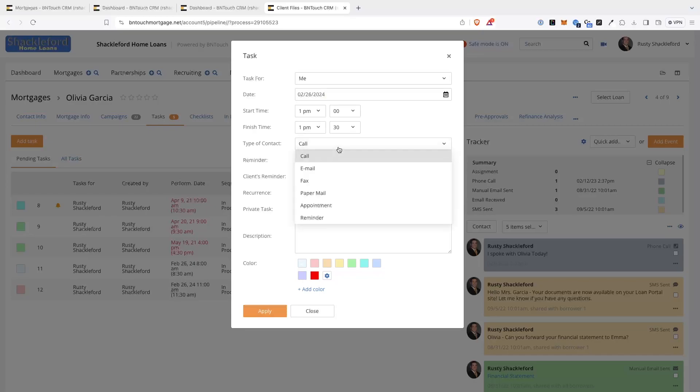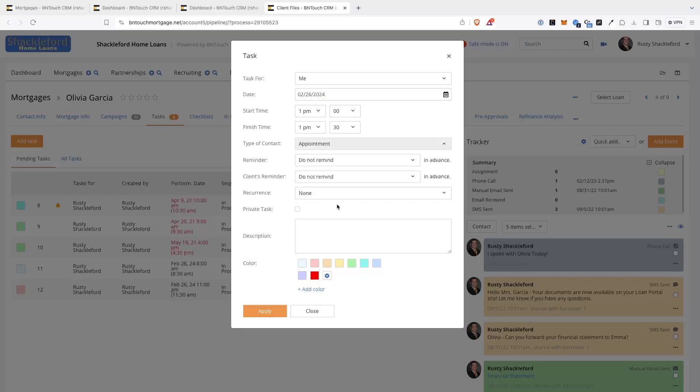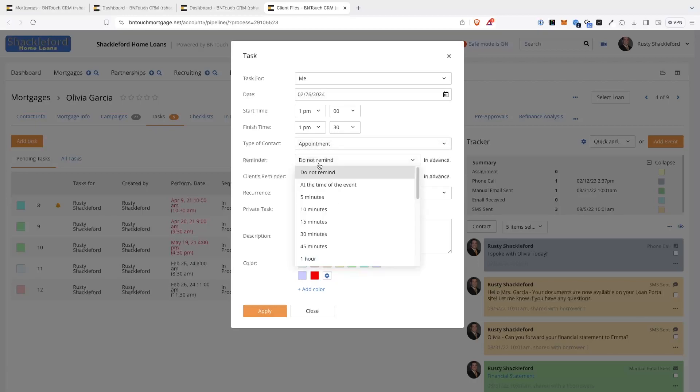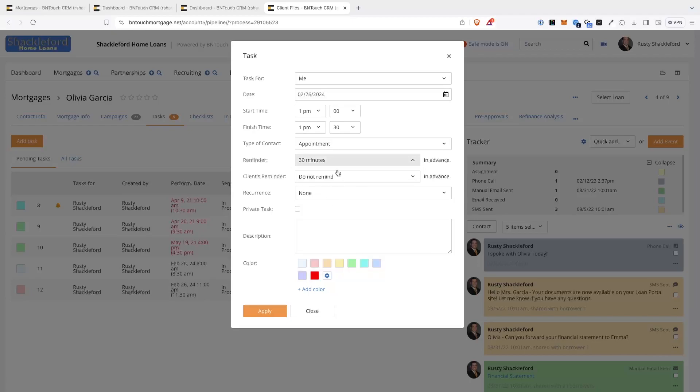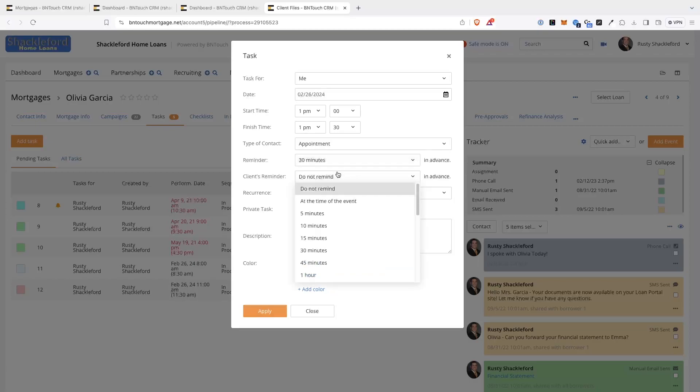After that, choose what type of contact needs to be made with the client for the task. If you wish to set a pop-up reminder in your CRM for the event, you can determine how early you will be notified before the start time. You can also choose to send the client a reminder email for the event in the same way.